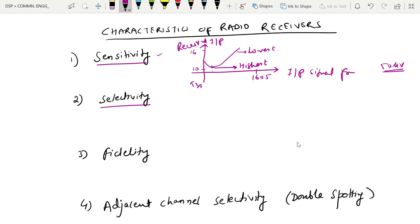The second characteristic is selectivity. As the name suggests, selectivity means the receiver's ability to select a desired range or band of frequencies to accept, and unwanted frequencies will be rejected.